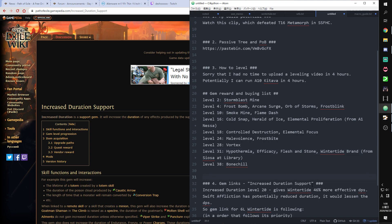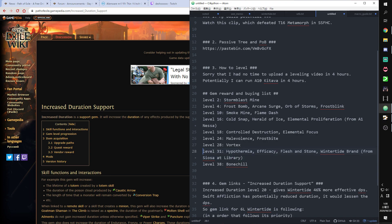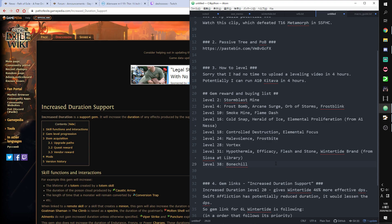I recommend you, Wintertide Brand, it can be bought from Act 1 Nessa on level 12, perhaps. Buy level 12 from Act 1 Nessa. And you must save your chaos orbs and fusing till level 31. These three cost chaos orbs. Level 38, you take Bonechill from quest reward and link to Cold Snap.